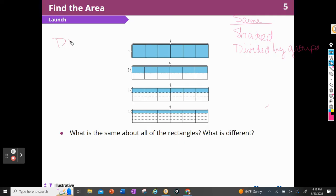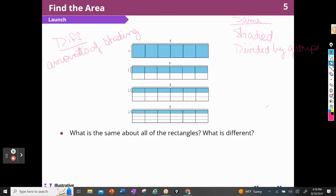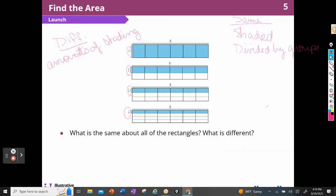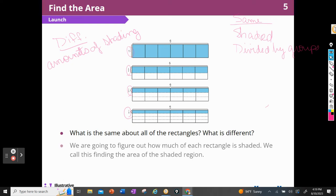What's different is the shading — there's a different amount of shading in each rectangle. They also have different widths: one, one-half, one-third, and one-fourth. We're going to figure out how much of each rectangle is shaded. We call this finding the area of the shaded region.